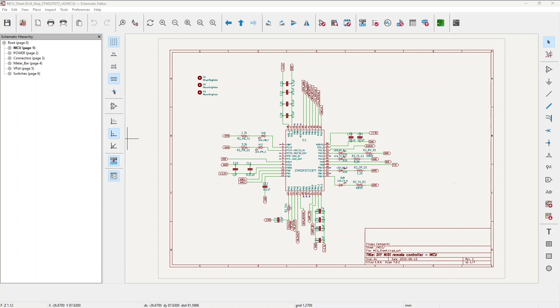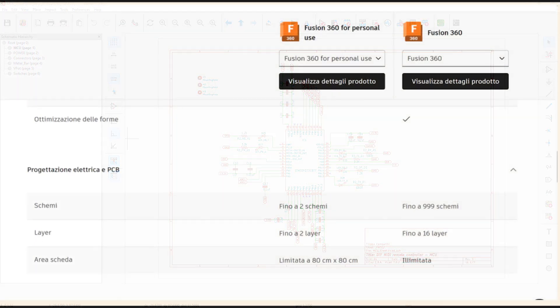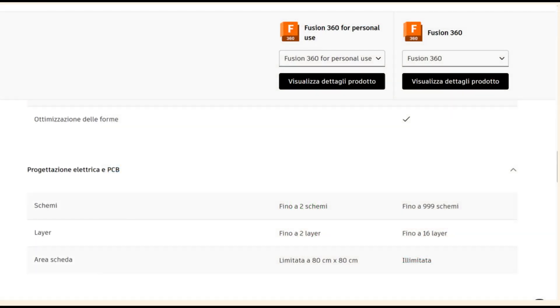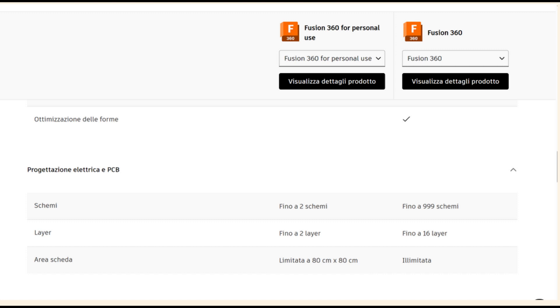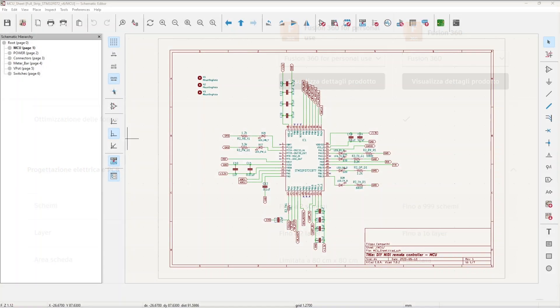For this reason I went to the Autodesk page and deeply checked if there was this limitation. In fact there was. What I found on the Italian page as well as the US page of Autodesk is that the limitation was 80 centimeters by 80 centimeters, which gives a total of 6400 square centimeters.